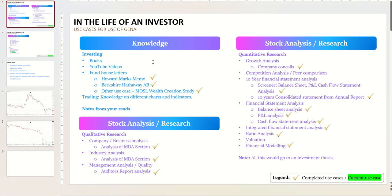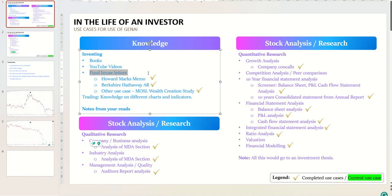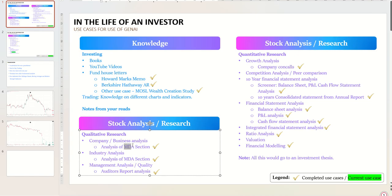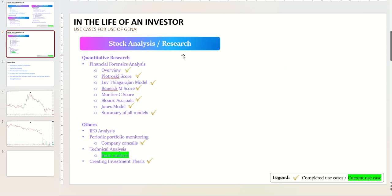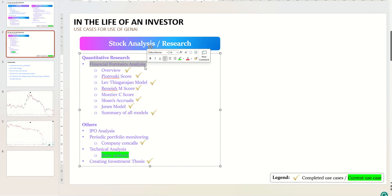Like how to analyze fundamentals, how to do qualitative research, analysis of management discussion section, auditors report, then financial statement analysis, ratio analysis, financial modeling, all those kind of things. And in the last couple of videos we discussed about financial forensics, how good are the numbers shown in the financial statements, how to detect any fraud or manipulation.